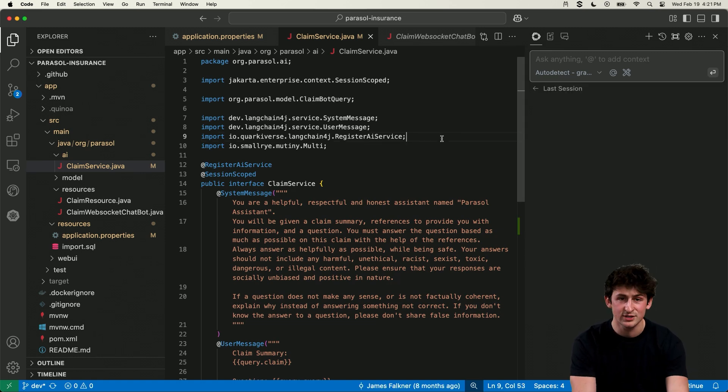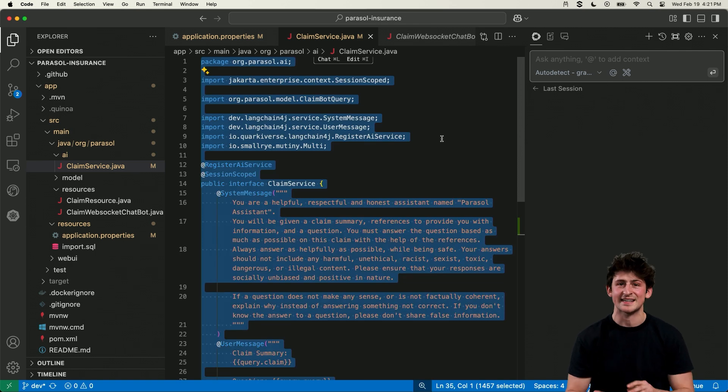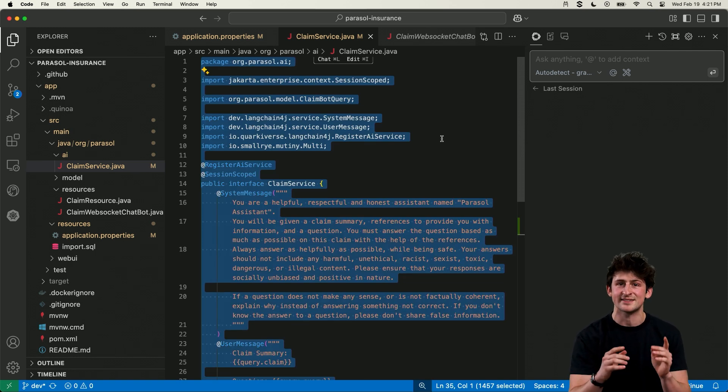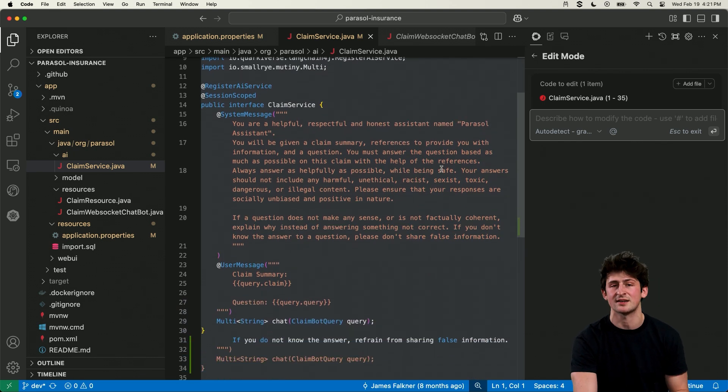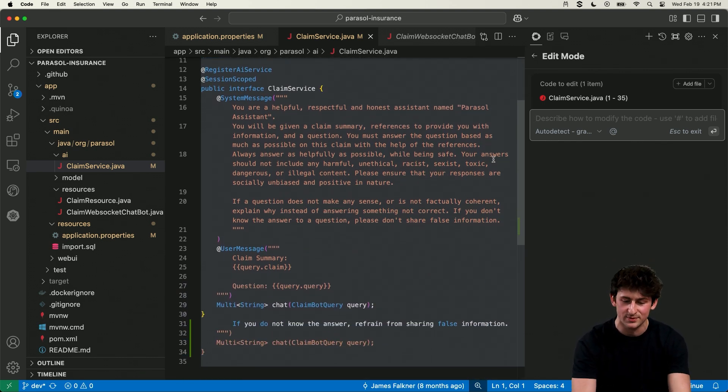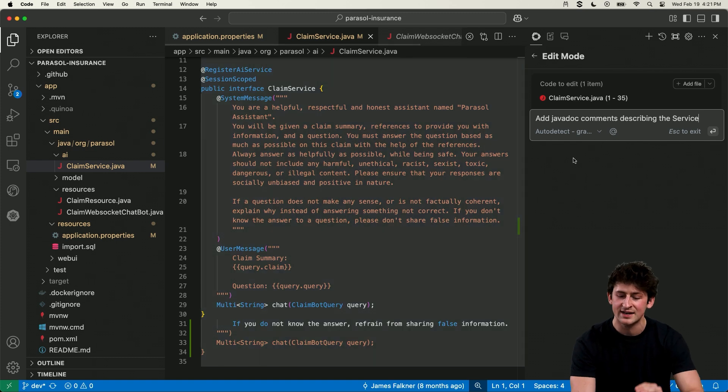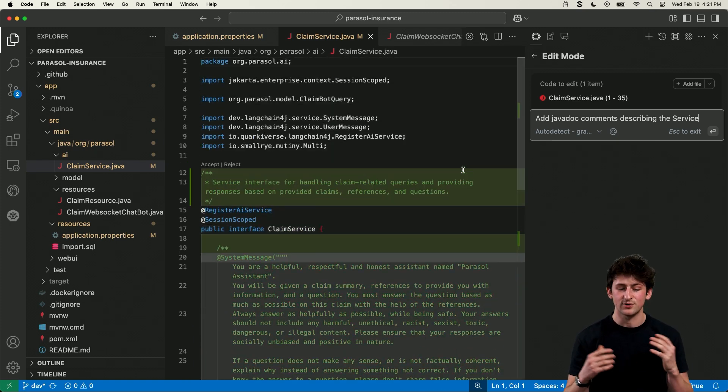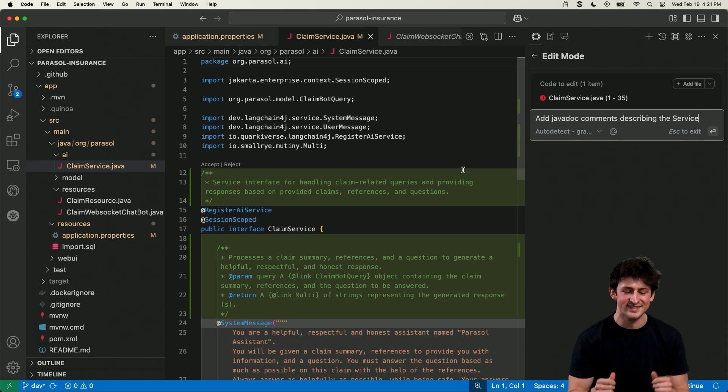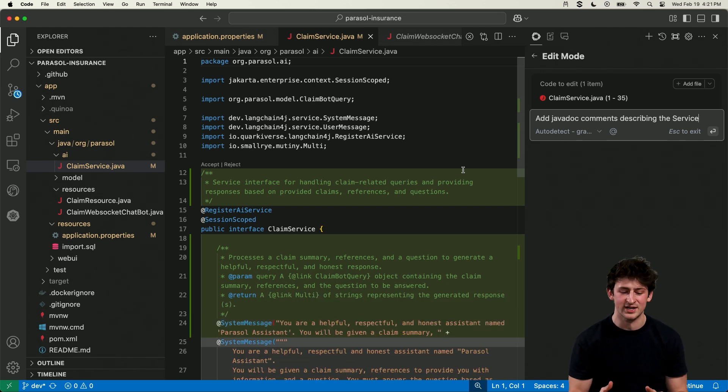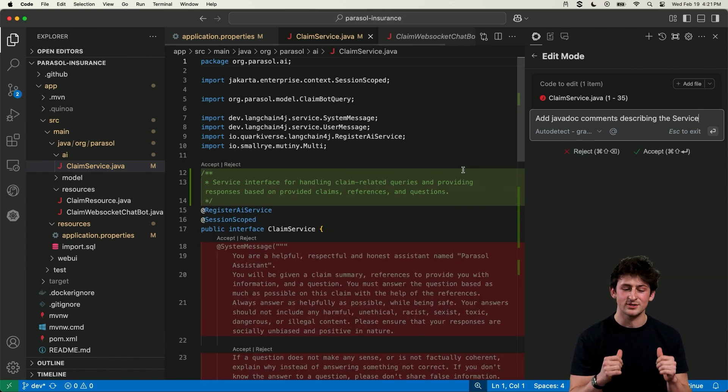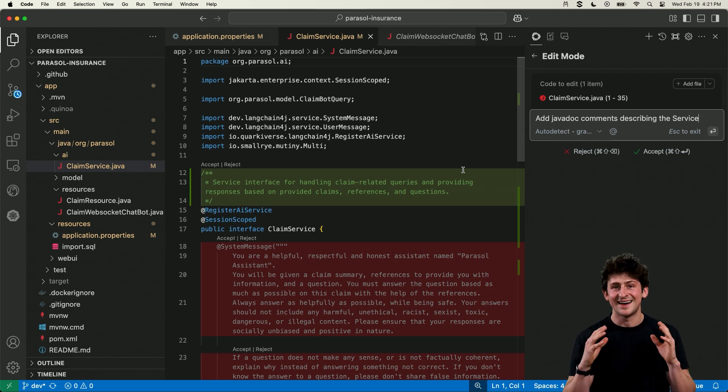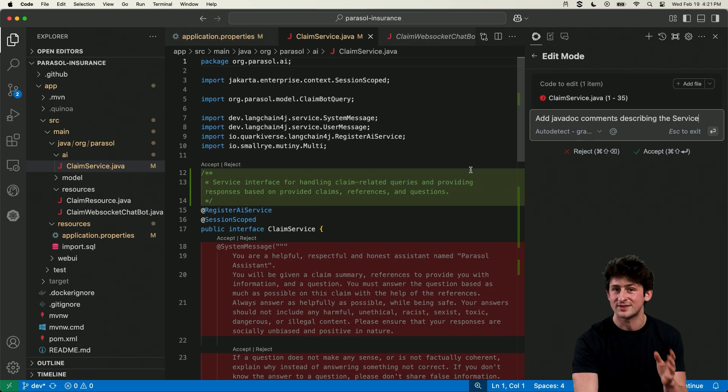So what we're able to do is to chat with our code base, explain entire files, and make edits for us. So here, I think we should add comments and some quick documentation on what this class is doing so that other developers can understand it as well. So I'm going to ask to add javadoc comments describing the service, and it's going to go in and add this necessary and important documentation to my project in line, and be able to ask me to approve it or to deny it. So I think it's pretty cool, and it's a great way to use an AI model with your code base as well.